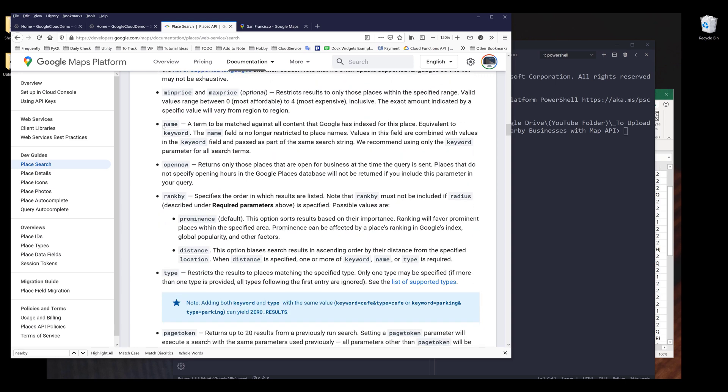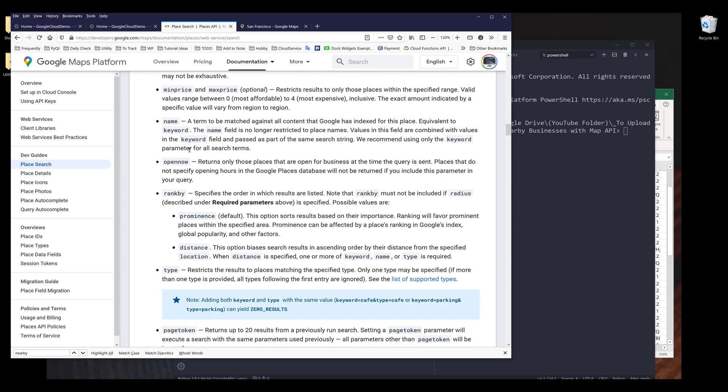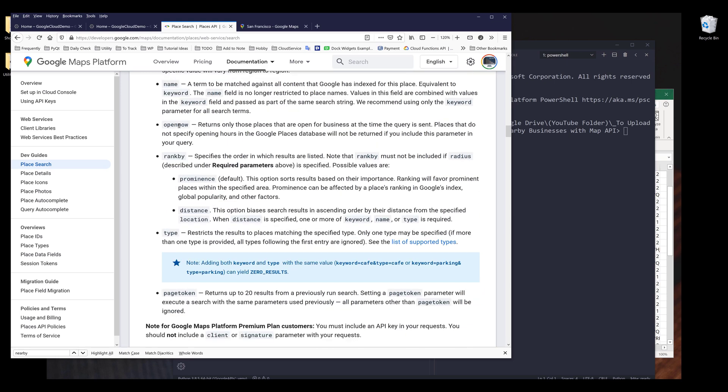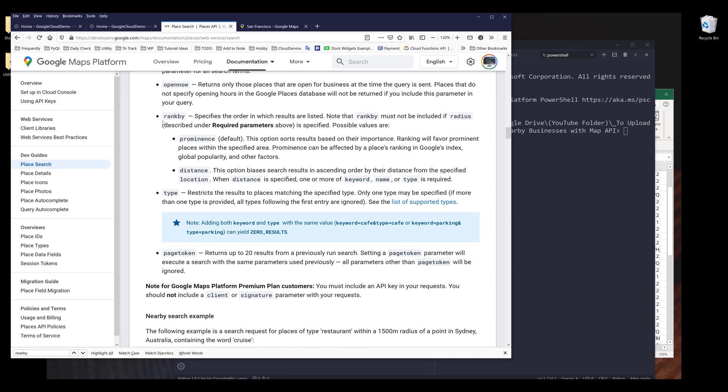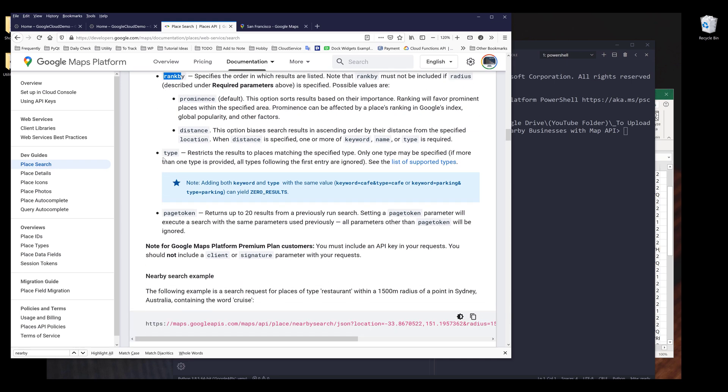If you already know the business name, then you can use the name parameter to search for the business. Open now indicating whether or not if the business is opening right now, and we have the rank by parameter and the type parameter.